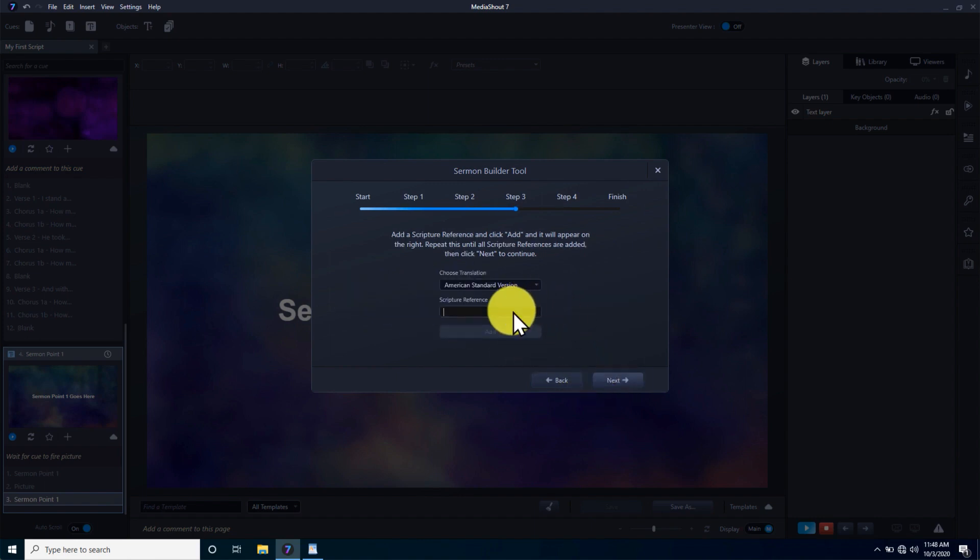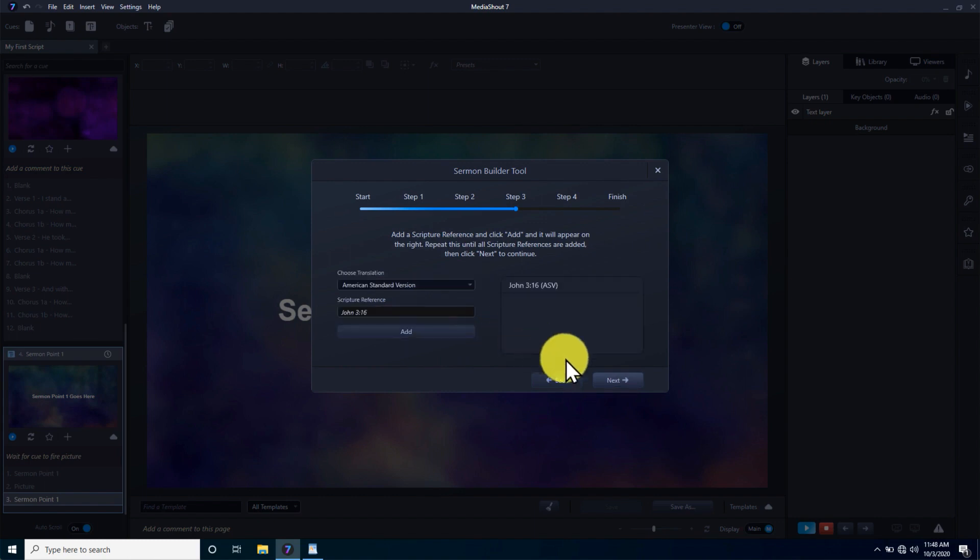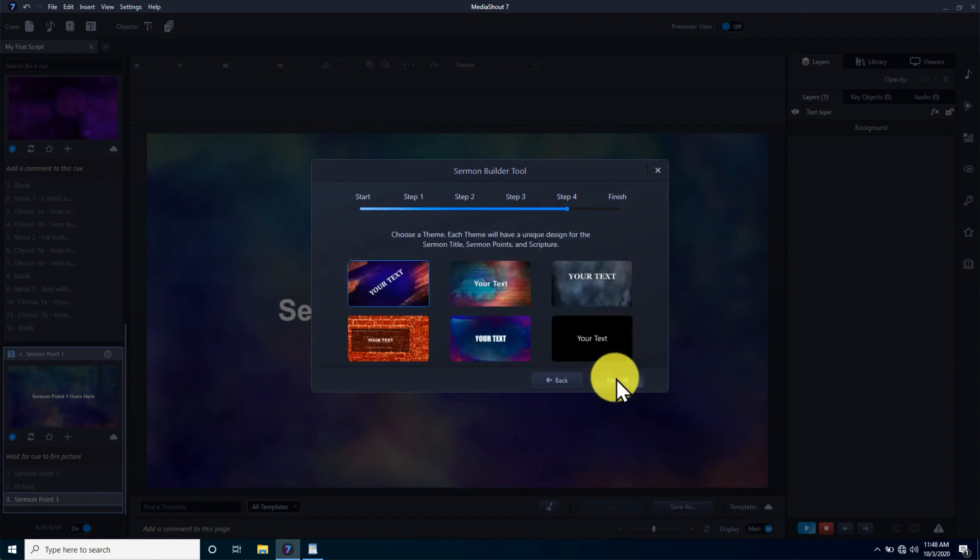The result is a MediaShout queue with all the sermon slides ready to go, built in just around 5 minutes or less.